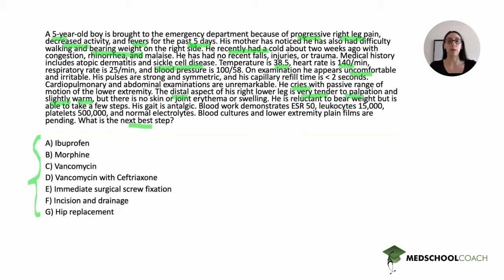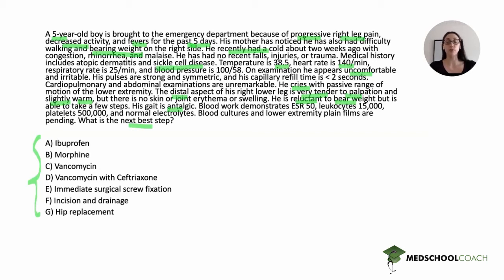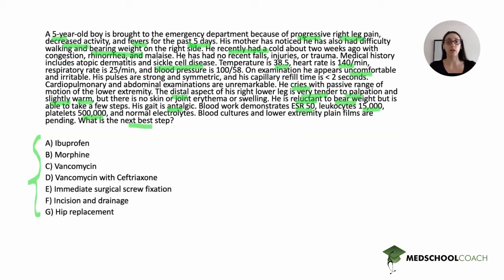He is reluctant to bear weight — likely painful — and his gait is antalgic. For the labs, we highlight the abnormal values: ESR of 50, which is elevated; white blood cell count of 15,000, also elevated; platelets of 500,000, slightly elevated. Remember, platelets are an acute phase reactant and can be elevated in the setting of inflammation. Normal electrolytes. Blood cultures and lower extremity plain films are pending.